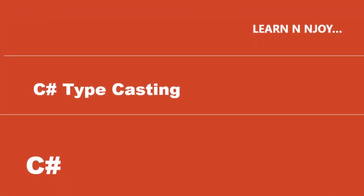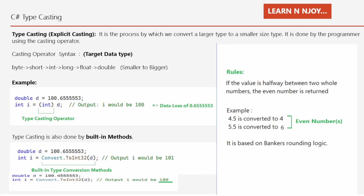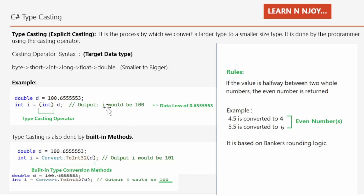Type casting is the process by which we convert a large data type to a smaller size type. It is done by a programmer using the casting operator — you write the target data type inside parentheses. For example, 'double d = 100.65553' and then 'int i = (int)d'. The d value gets converted to int, but notice the output only shows 100 — we lost 0.65553. That is the disadvantage of type casting when converting a bigger data type to a smaller one.